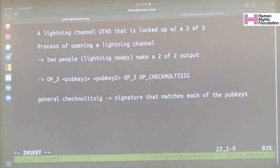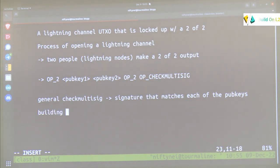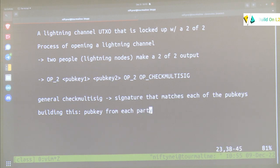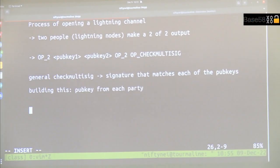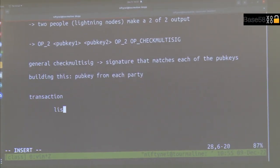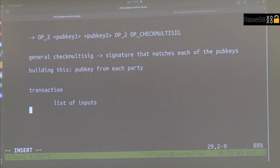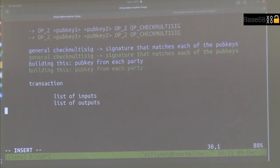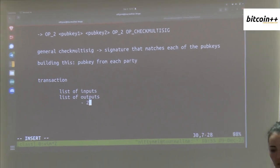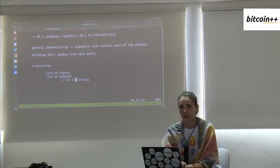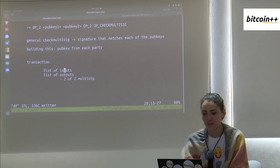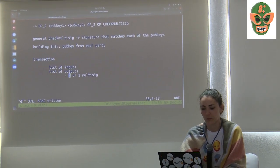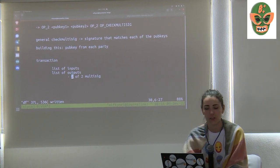So we need to get a pub key from each party. In a transaction you have a list of inputs and a list of outputs, and one of those outputs needs to be our two-of-two multi-sig.